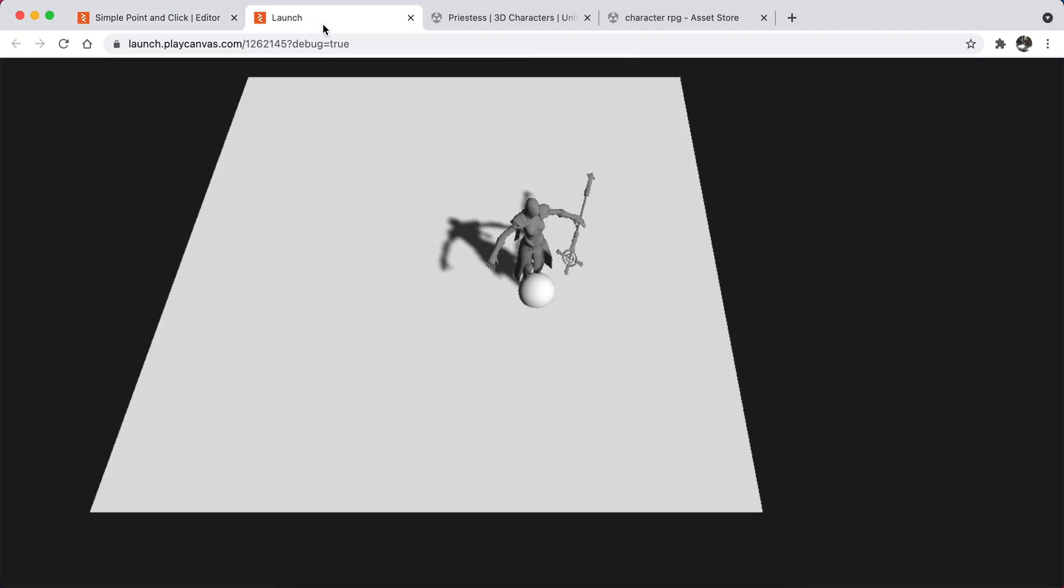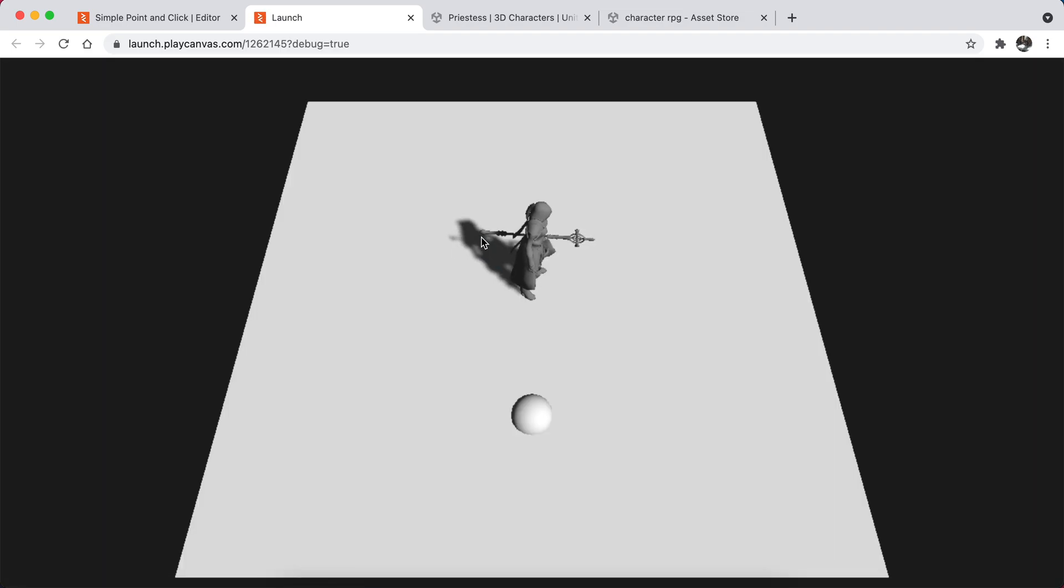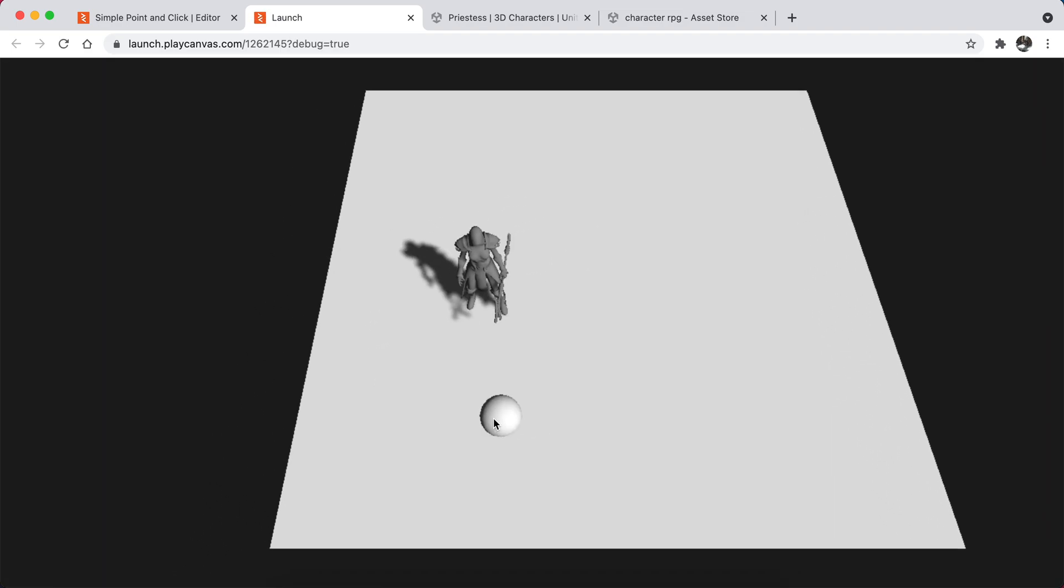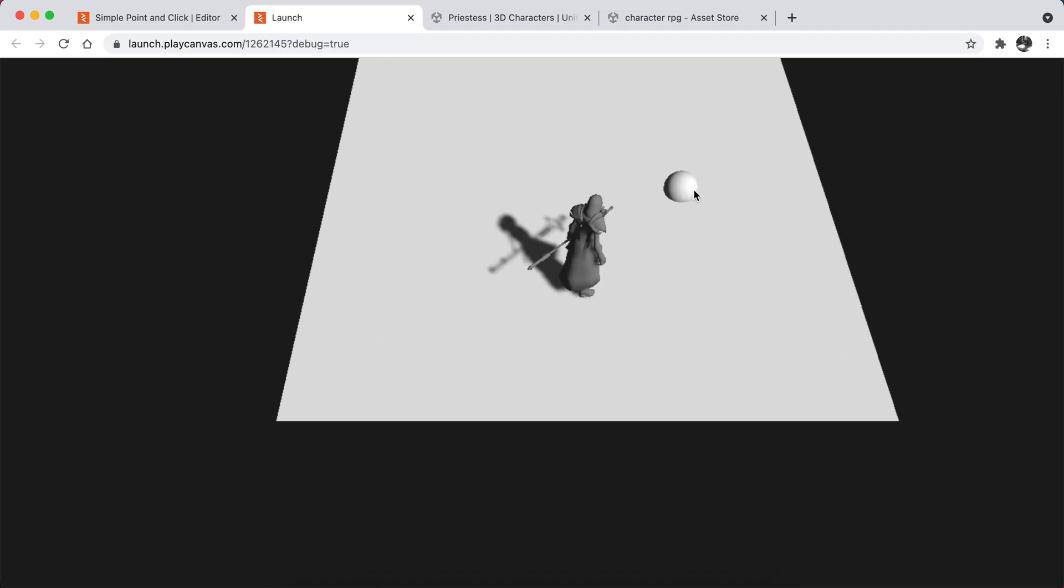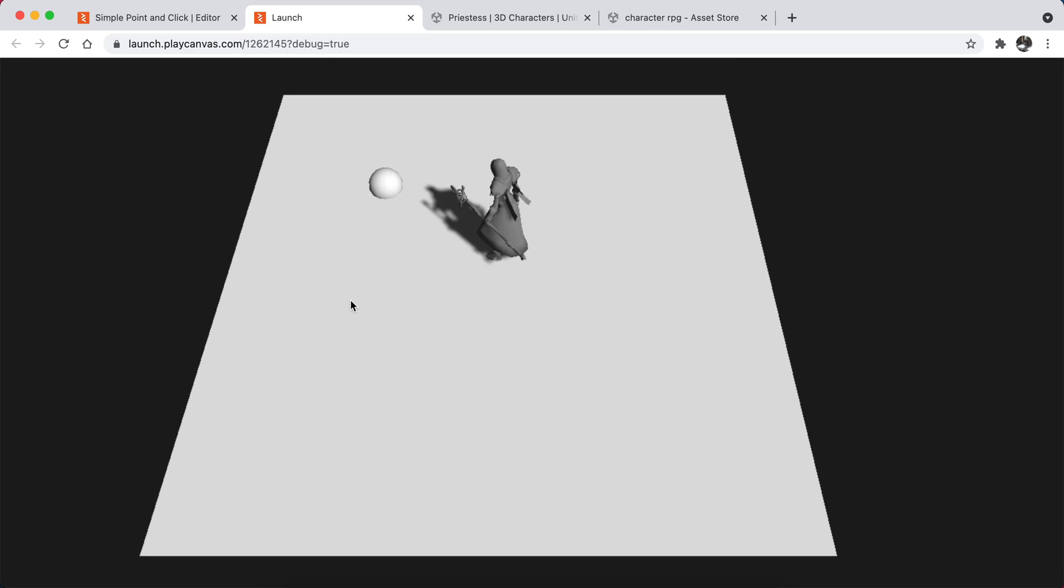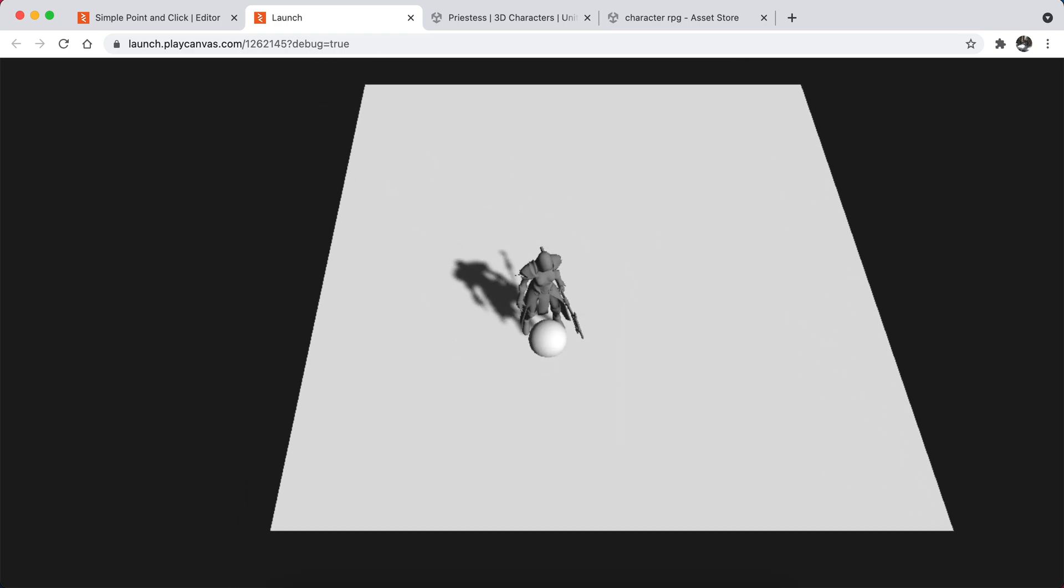Now let me refresh the page. It should stay on idle. As you can see, it stays on idle right now.